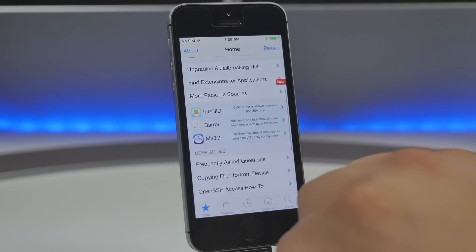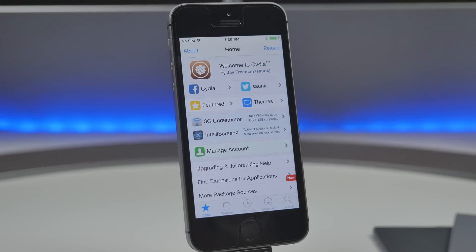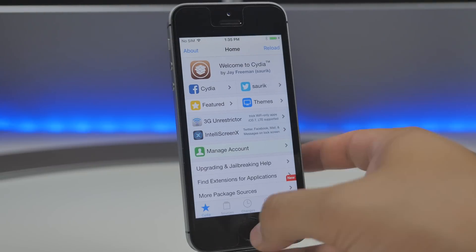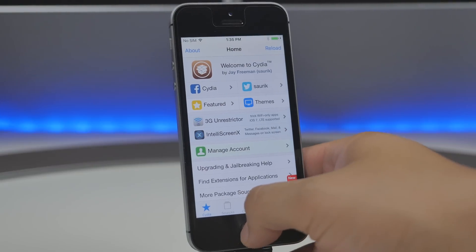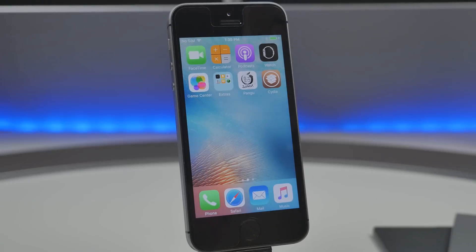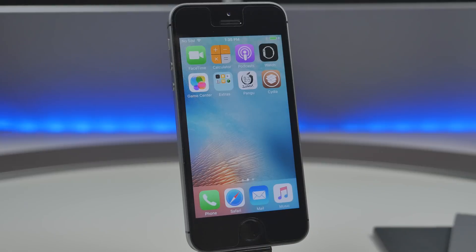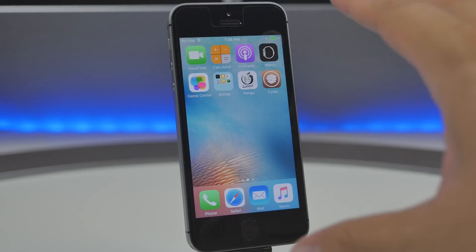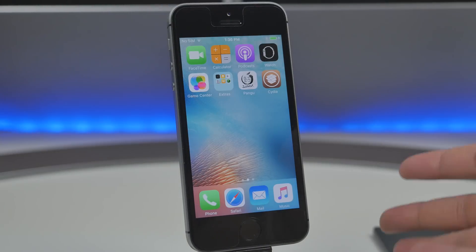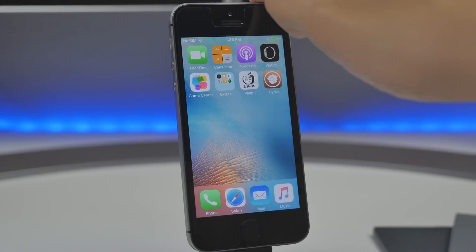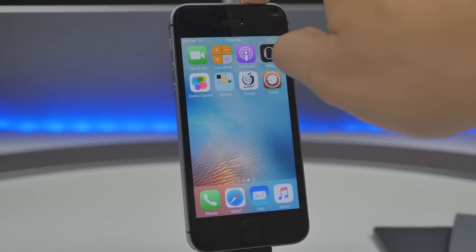Now there is something to note as well is that this is a semi untethered jailbreak basically meaning every time you reboot your device or your battery dies you will need to jailbreak once again and the way to do that is actually very simple so I'm going to show you real quick by powering down my device what happens when you boot it back up.